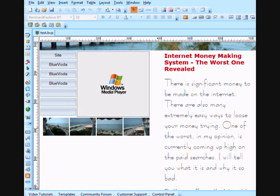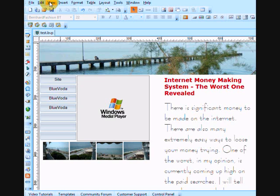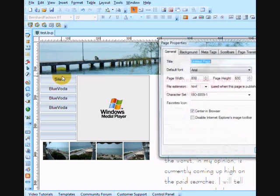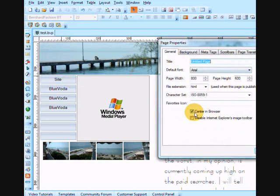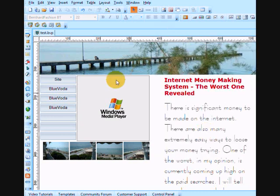So, we now have very quickly produced a web page. All we need to do is view the page properties. Make sure we're centred in the browser. We can change the backgrounds. That'll do for now.